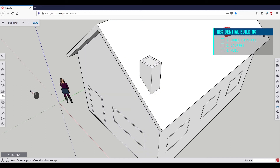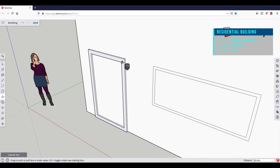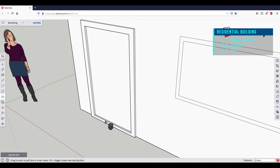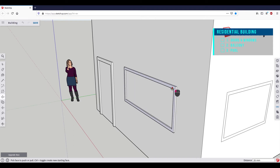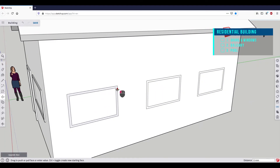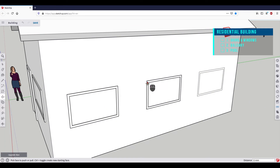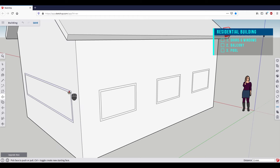If we then select the Push-Pull tool, we can finish the chimney by modeling the inner opening. Then we can model the door frame. If we then select the bottom face, we can create the recess for the door. Then we model the first window frame and double-click on all other window frames around the house — on the right side, on the back, and on the left side of the house.